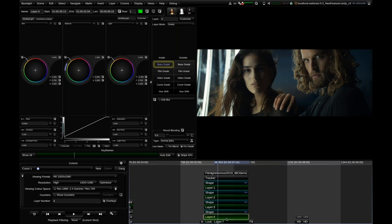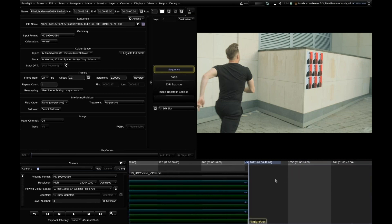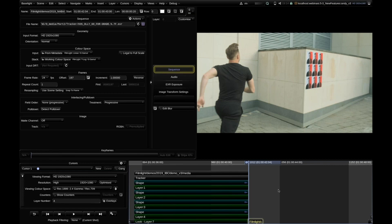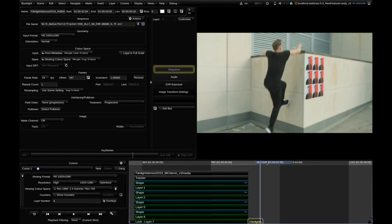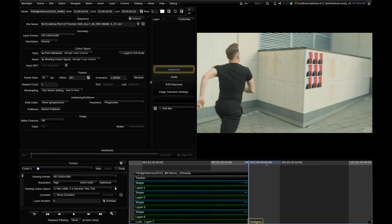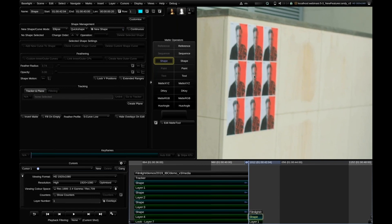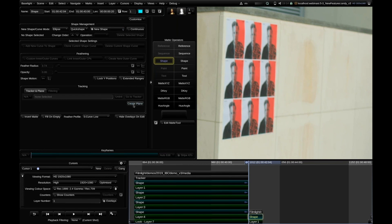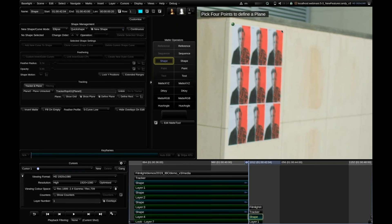One more thing to show: sharing of planes. I'll work on this shot — I want to work on that poster on the wall. I add a new layer and a shape, and I want to work in a perspective. I'm creating a plane in the shape strip. It asks me to pick four points to define the plane for the perspective, so I pick the four corners of the poster.